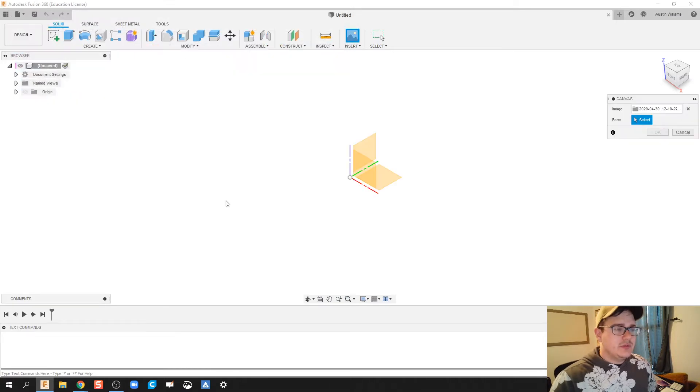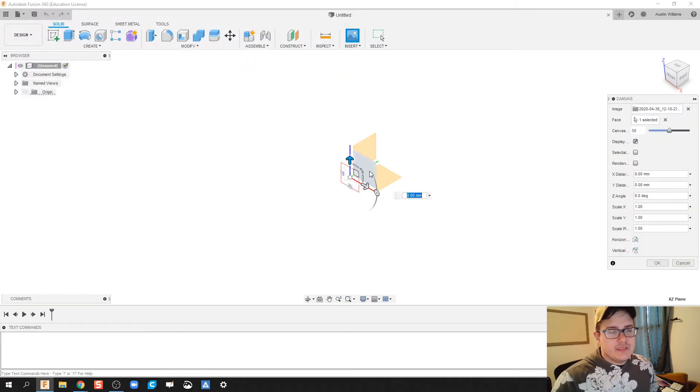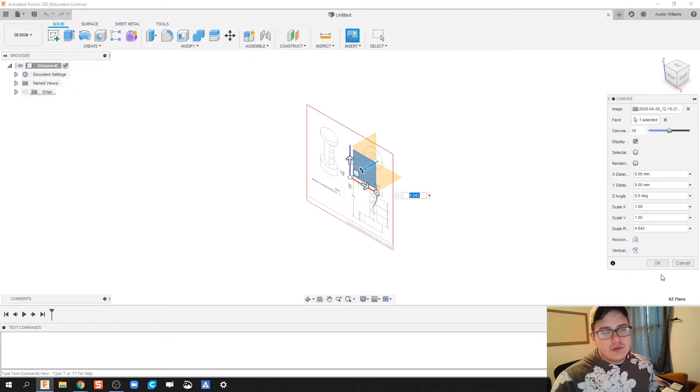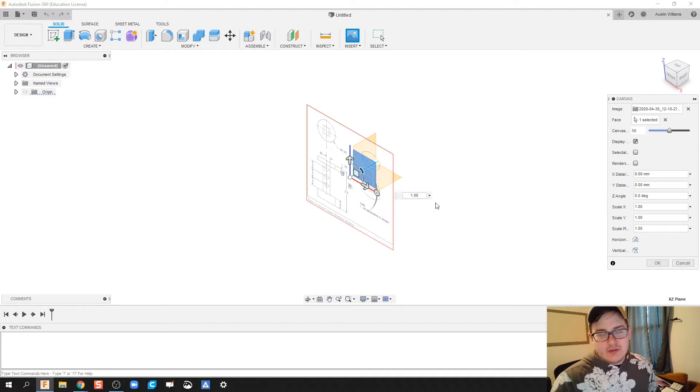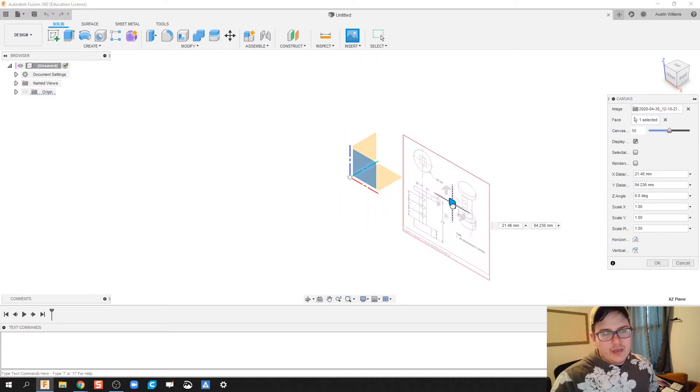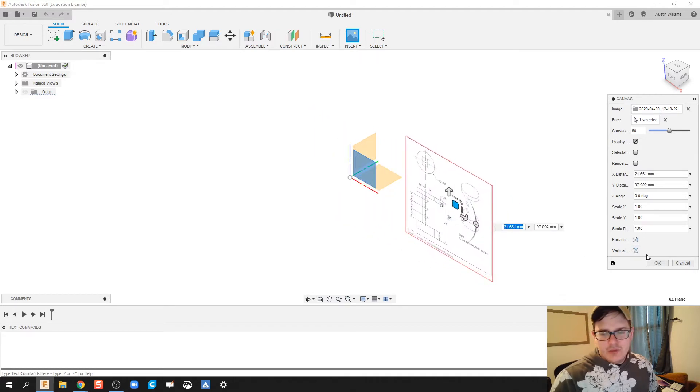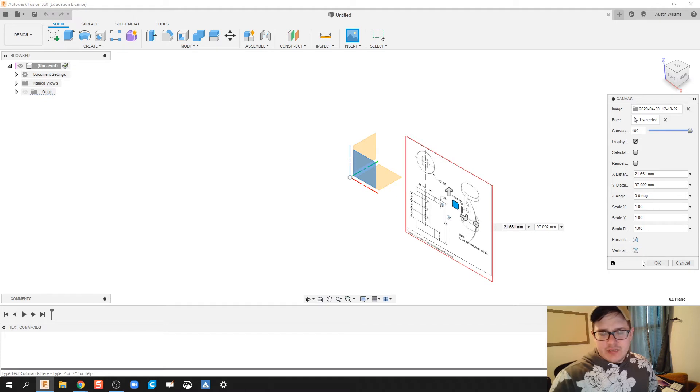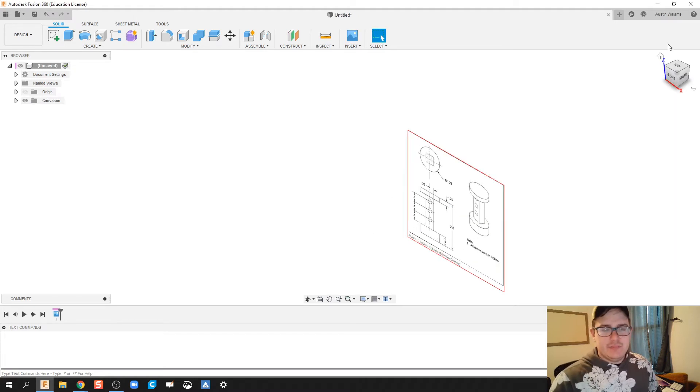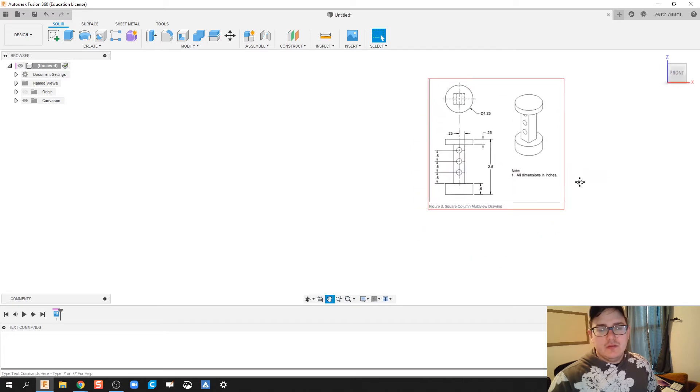So I'm just going to load this in as a canvas so that way I have my drawing file in front of me and you can see what we're making. Import as a canvas, stretch it, flip it, and then here we go.